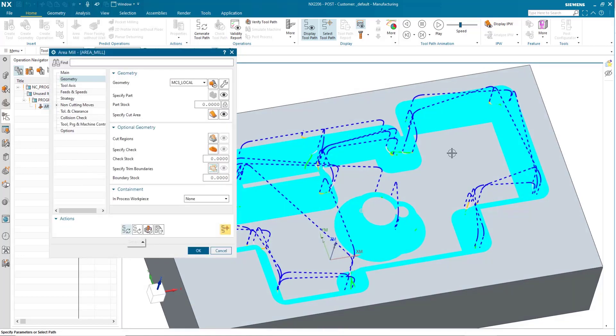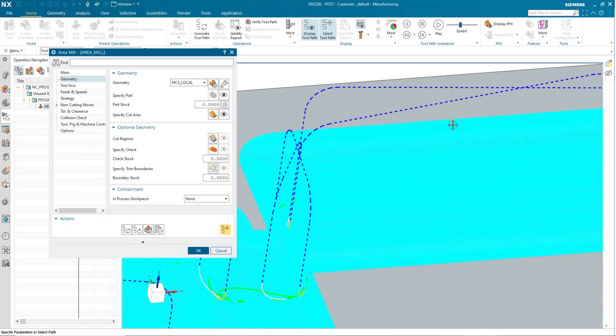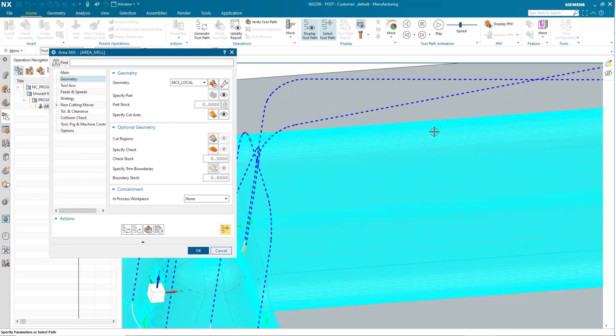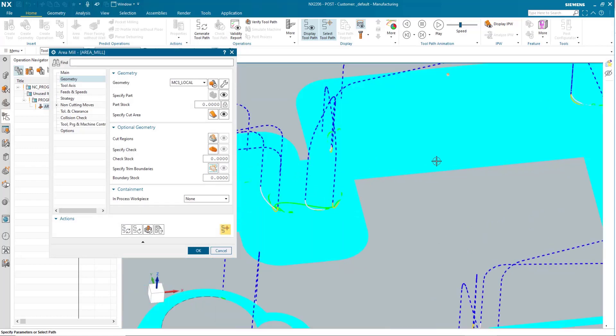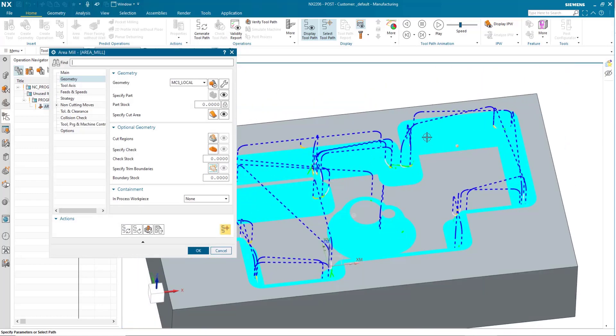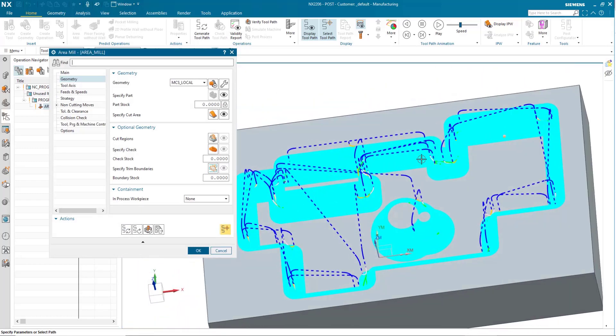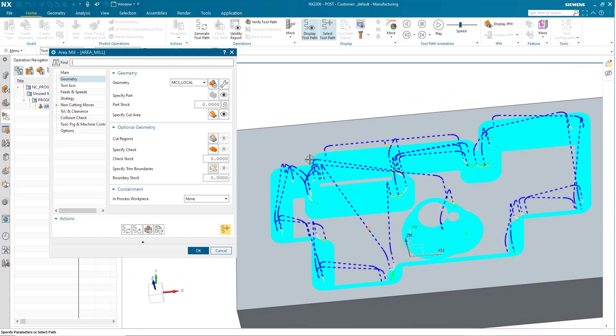There we go. Now, all the wall geometries, including their bottom and top radii, will be manufactured, and the floor and the top of the part won't.